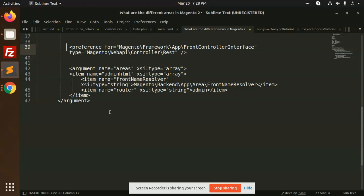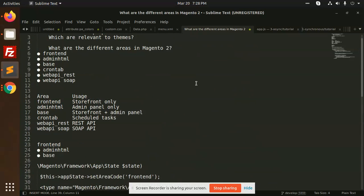I recommend don't set the area code for CLI, because in the CLI you are writing your logic so you can define it whatever you want to define. So that's it for the Magento 2 area codes.